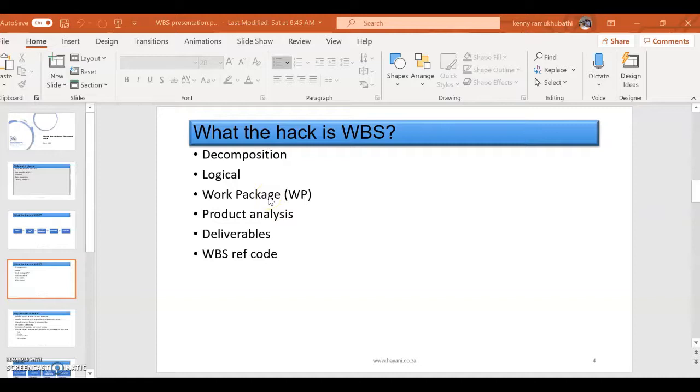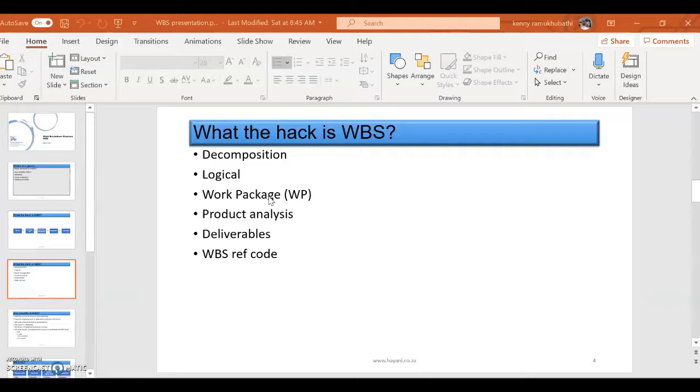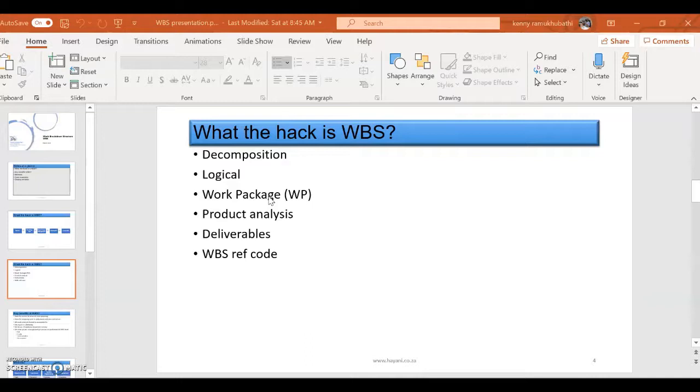Work package is a term that you're going to be used to when you start doing the WBS, because it's the lowest level of work element - or lowest level that you can break down a work into. If you look at, let's say you've got a deliverable and then you do the decomposition until it's in small components, that's the lowest component that you can break it into - it's the work package.